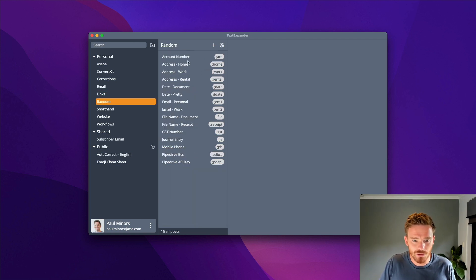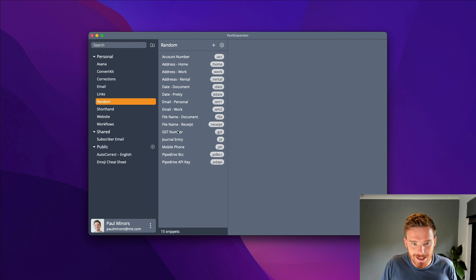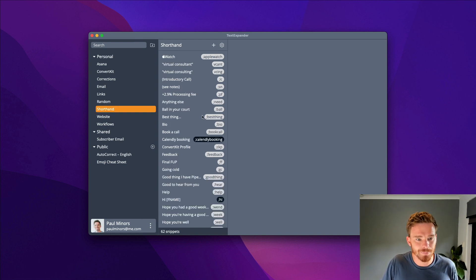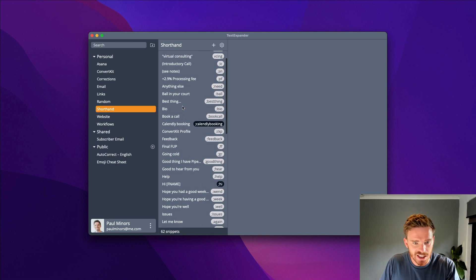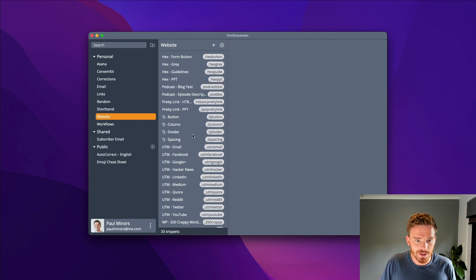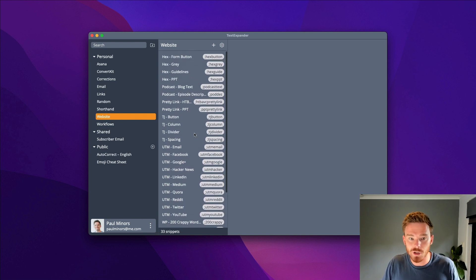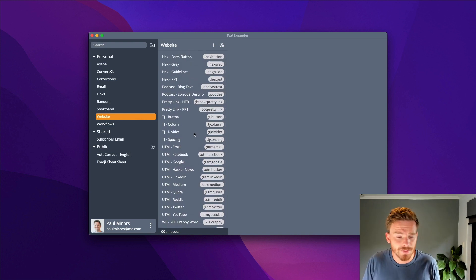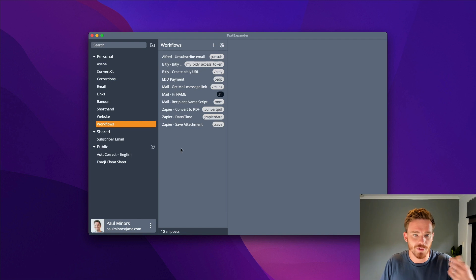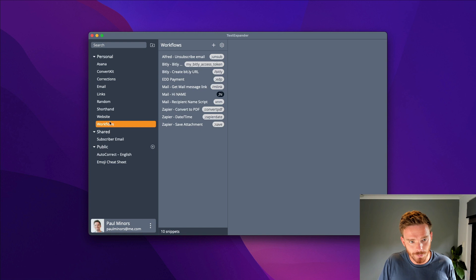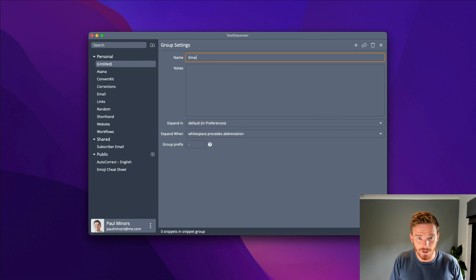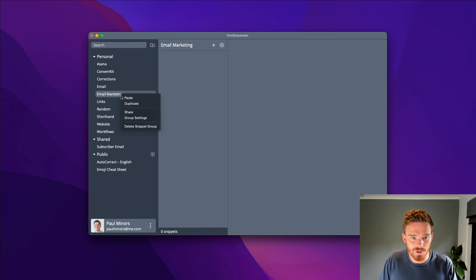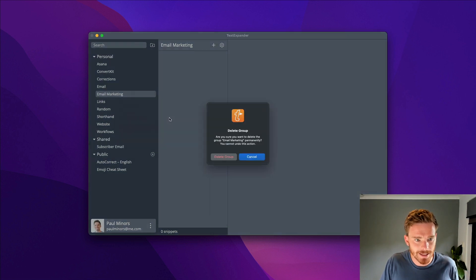I've got some extra random snippets for generating things like the date or my company's GST number, pipe drive, API keys. I've got a folder for shorthand expressions and phrases I use regularly, folder for text I need on my website for things like shortcodes and workflows. These are all my own personal snippets in different folders. I can simply create a new folder up here and give it a name, like email marketing.